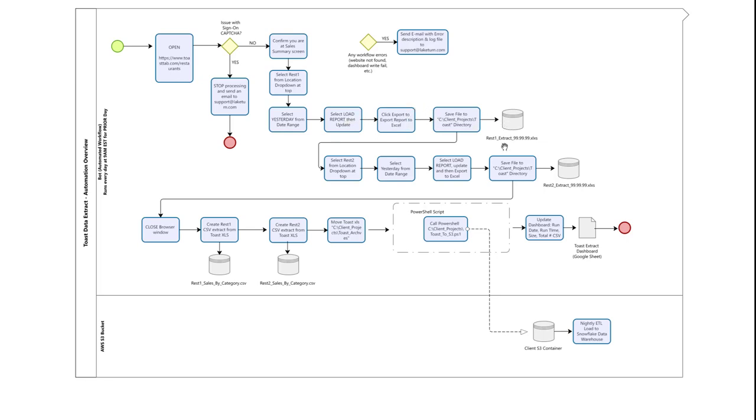It repeats that same process for the second restaurant, select it from the drop-down at the top, selects yesterday, and then exports the data to an Excel spreadsheet.